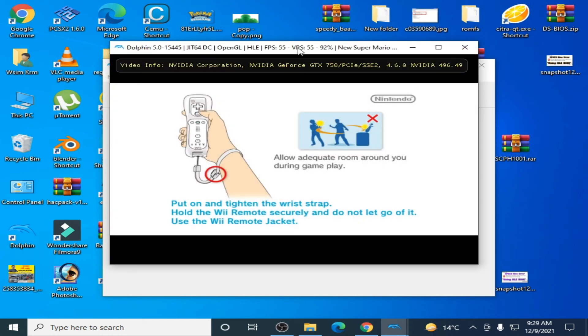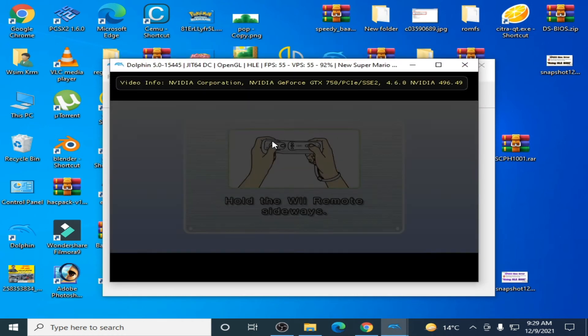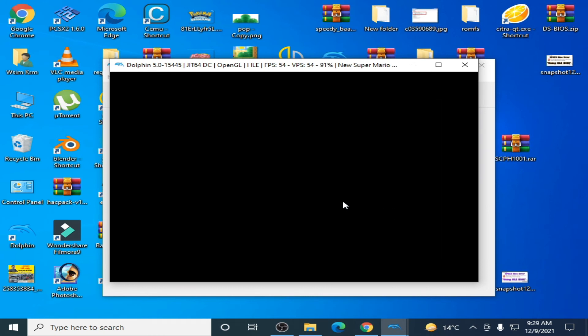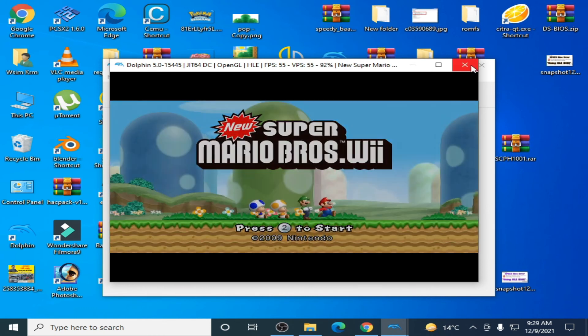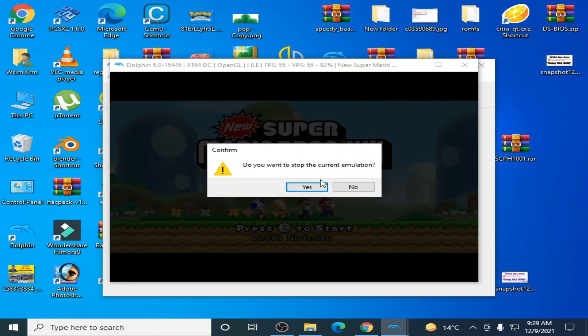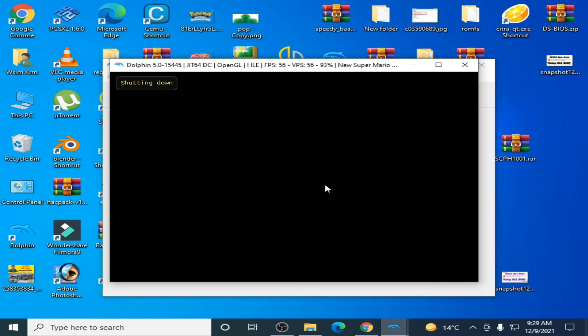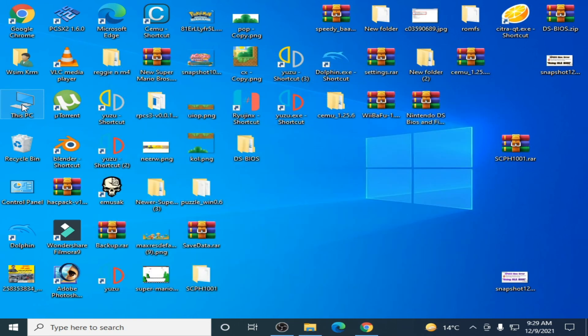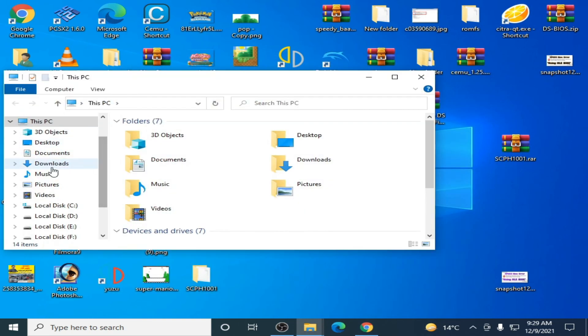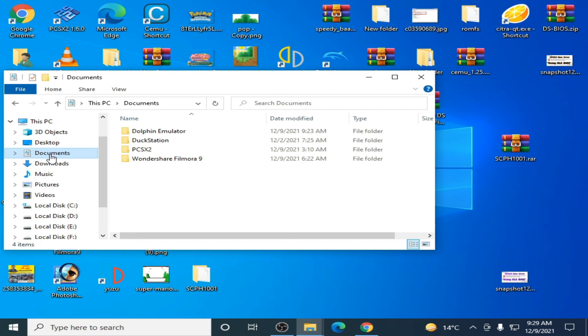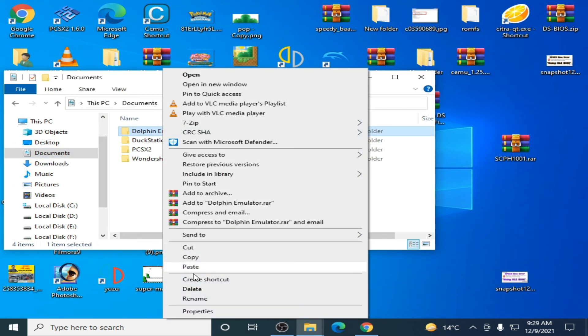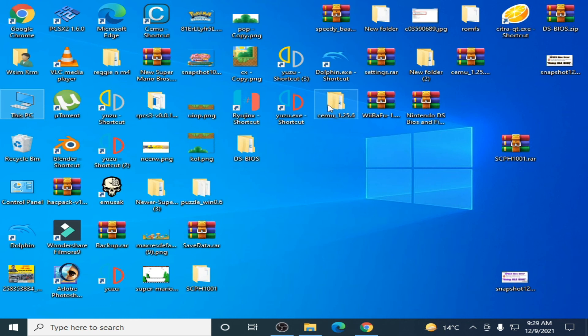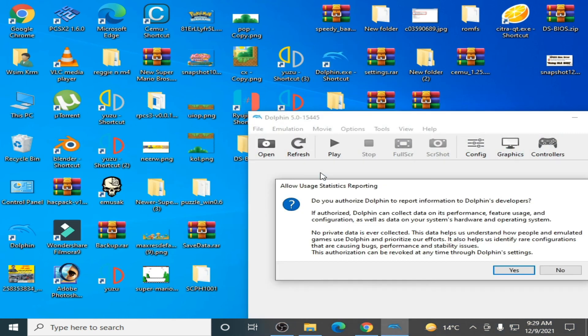Close it and restart your Dolphin emulator and open, select the game, and here we go. As you can see guys, game is working.